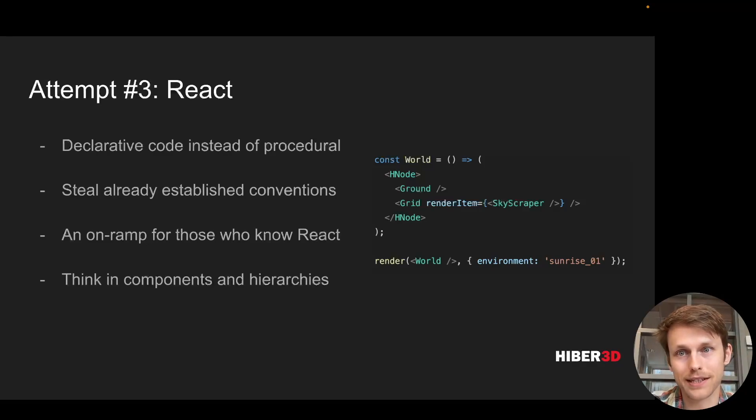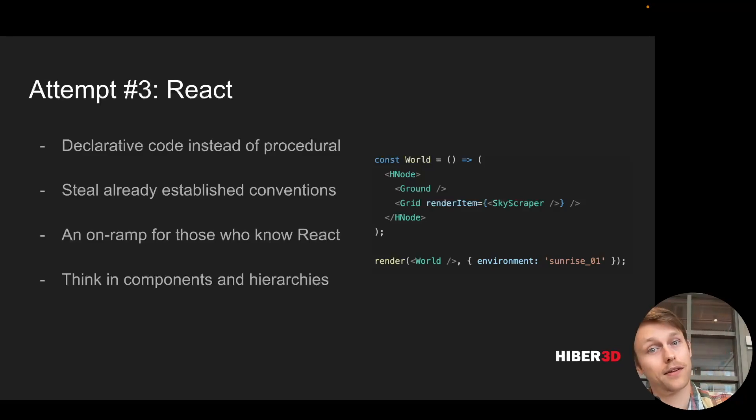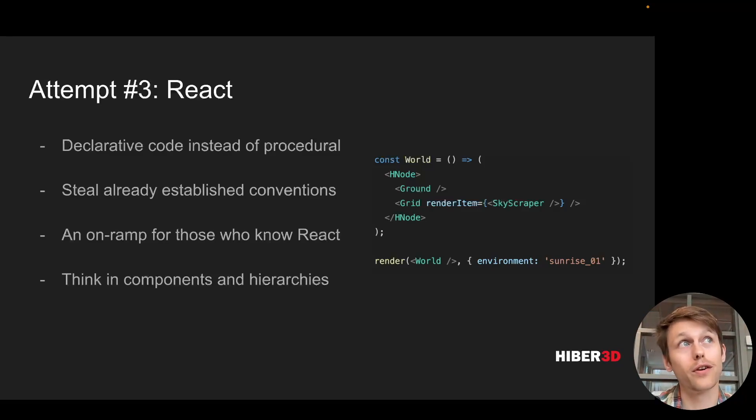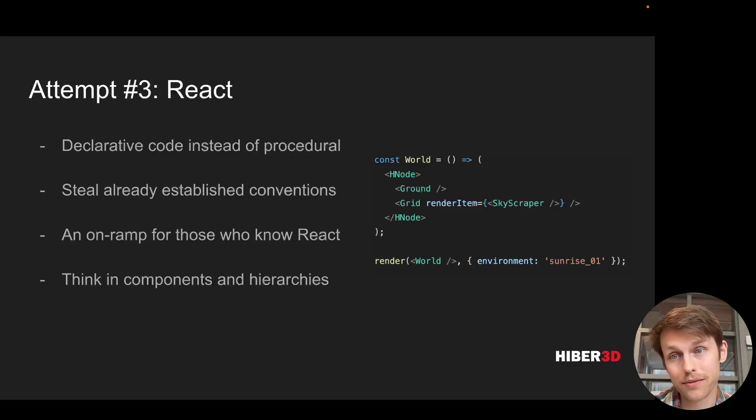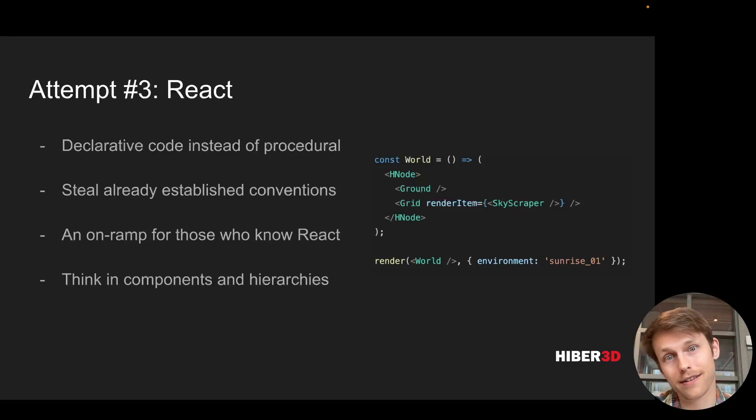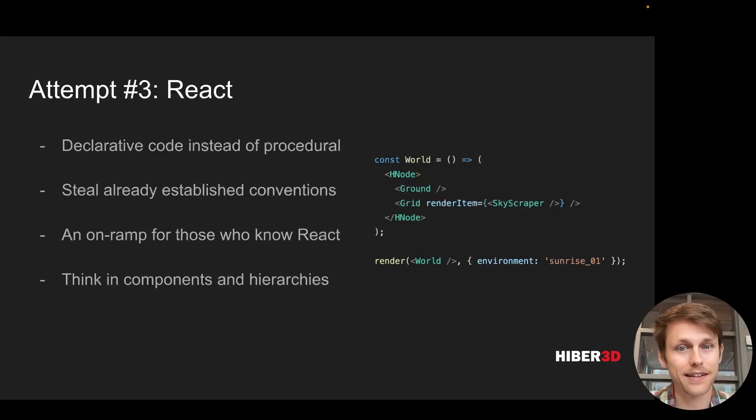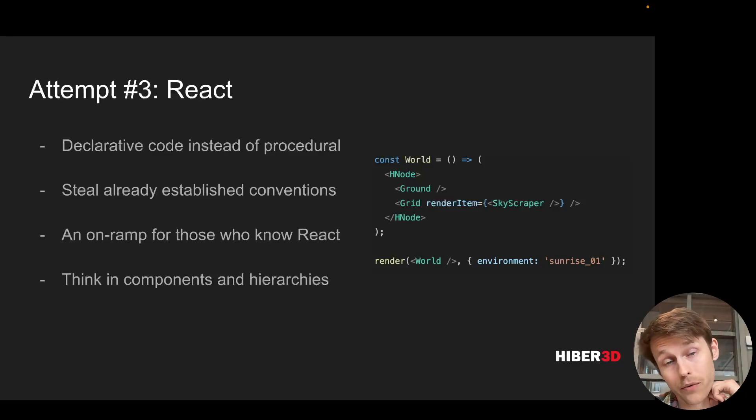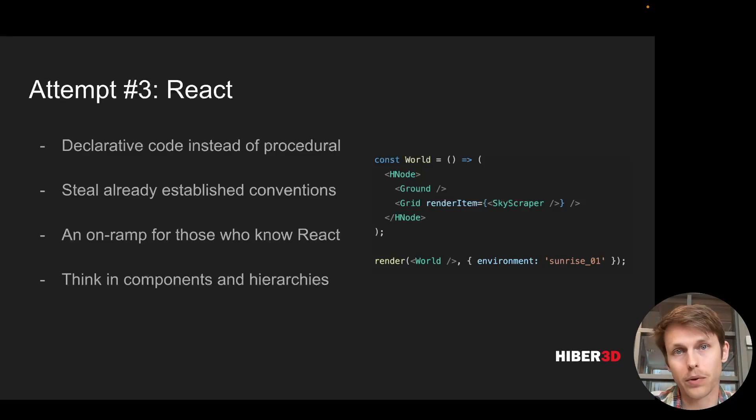Some benefits include a more declarative style, as opposed to maybe object-oriented. We could steal the conventions of the existing React ecosystem, so components and hierarchies and the way you'd structure your React application on the web or in React Native. You could think the same way in these 3D worlds. And of course, if you already know React, then it all became quite easy. There's much less to learn and figure out.